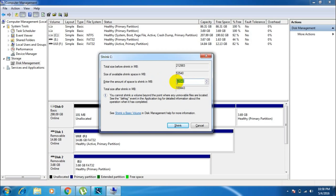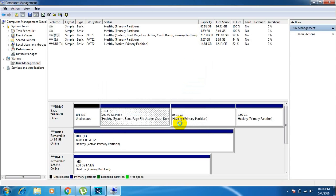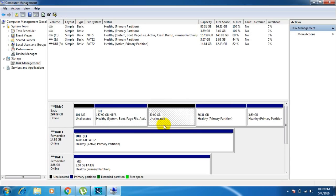A window opens which says 'Shrink C.' You need to enter the amount of space you want to allocate to Kali Linux in MB — not GB, but MB. I want to allocate 50 GB to Kali Linux, so I'll enter 51200, which represents 50 GB. Enter the amount in MB this way, then click Shrink. You can see that a space of 50 GB is now allocated on my hard disk. I recommend allocating more than 40 GB for Kali Linux.